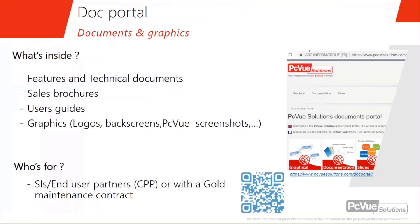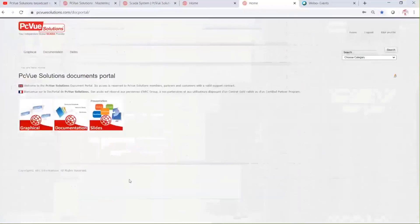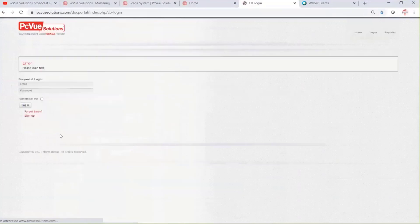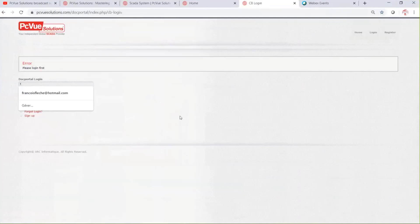So this is basically the home page of the doc portal. As you can see, there are three main parts: a graphical section where you can find — I need to log in first.